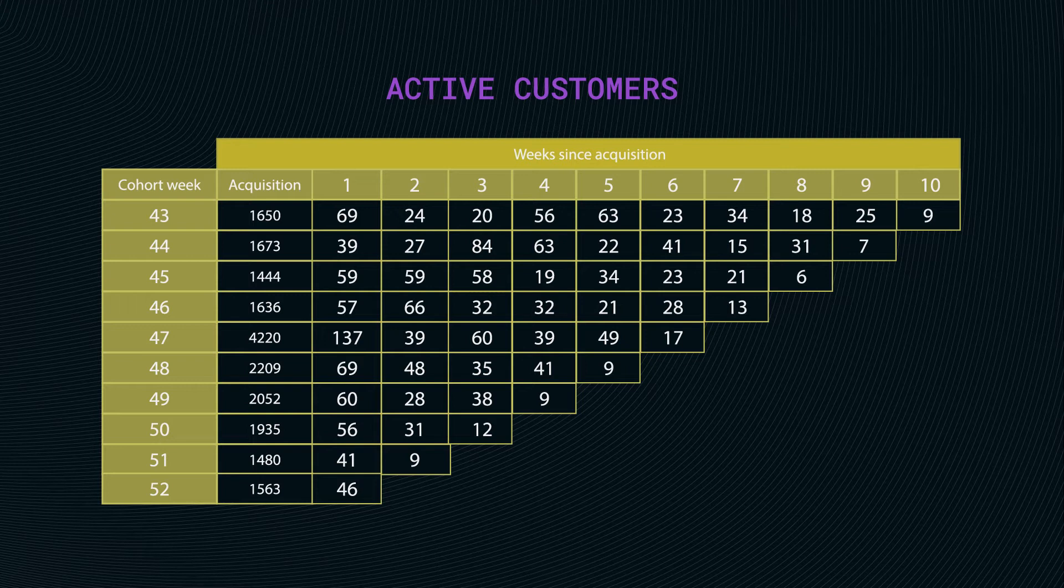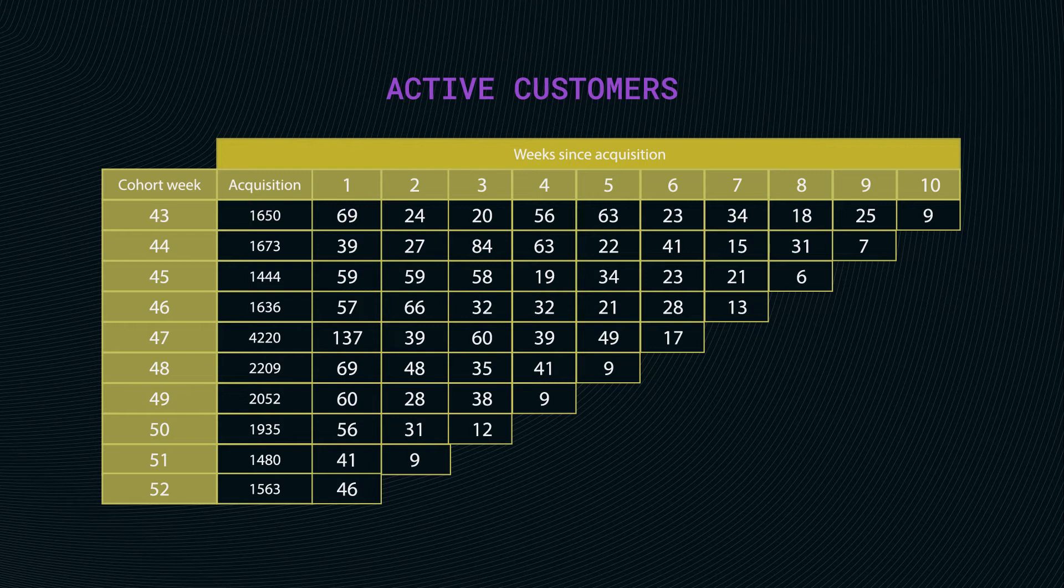The column names then represent the time, which in our case is weeks since the first purchase, or if you like, since customer acquisition.